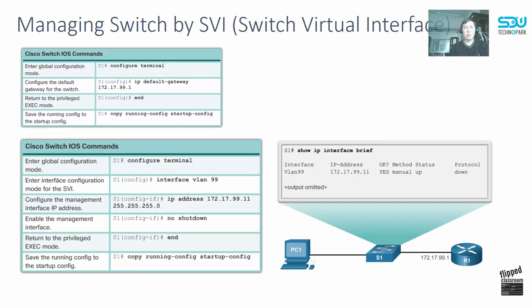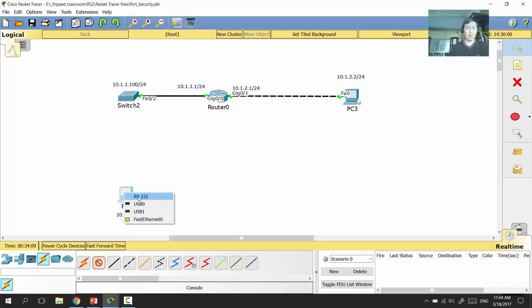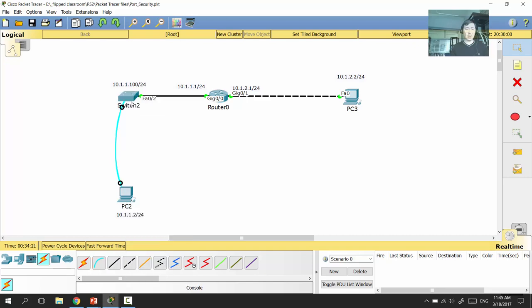Now let me show you how you can manage your switch by IP using the Telnet protocol. In our topology, we want to make management from PC2 to Switch 2. We select the cable type 'console,' then select the port type RS232 — which is a serial port — and then connect to the console port of the switch.